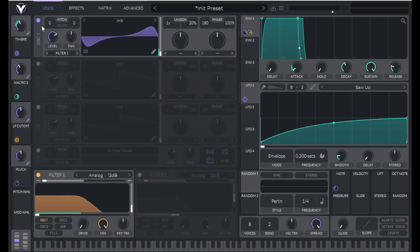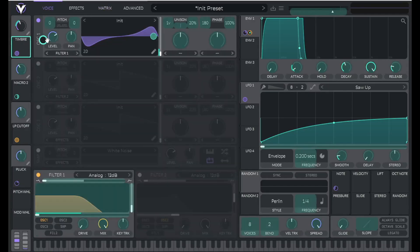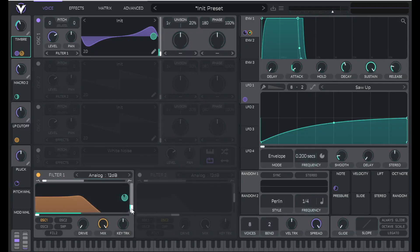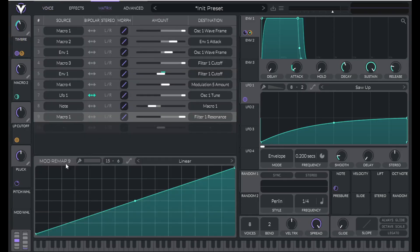Now I want to do one more modulation with timbre. So drag timbre over to the resonance of our filter. And let's change the mod remap here for this as well. So go to matrix and make sure you're on macro one, filter one resonance.